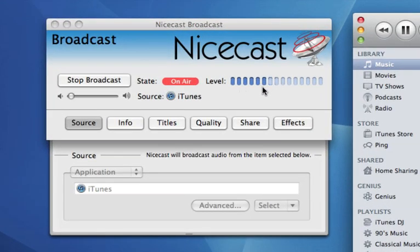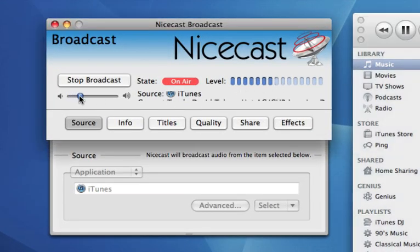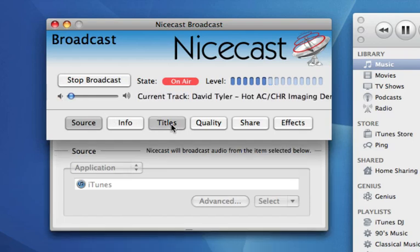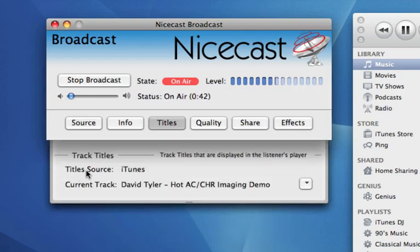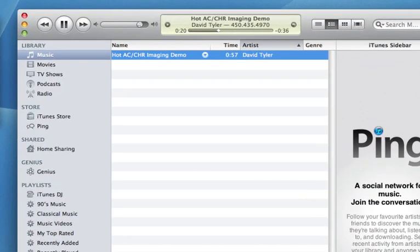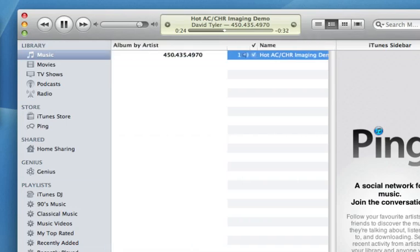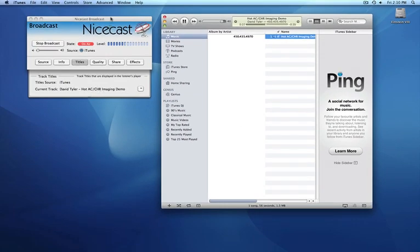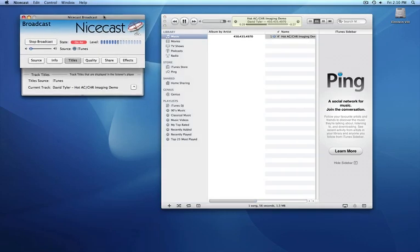You can see now that the VU meters are moving. If we go to Titles, we'll see the actual title of the file that's playing now in iTunes. Here's the title — if it was a song, the song title and artist would also be broadcast there. So there you go — a quick tutorial on how to set up a NiceCast broadcast. If you have any questions, just let me know.